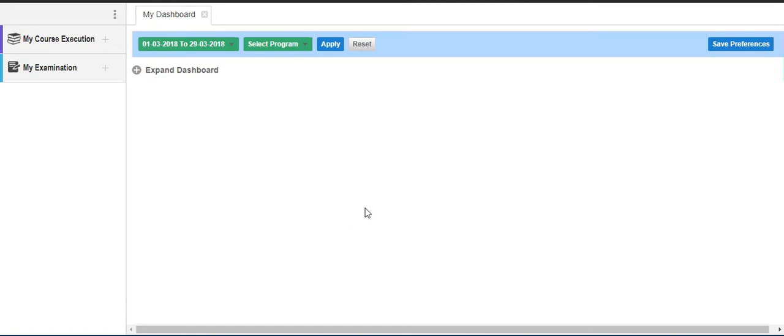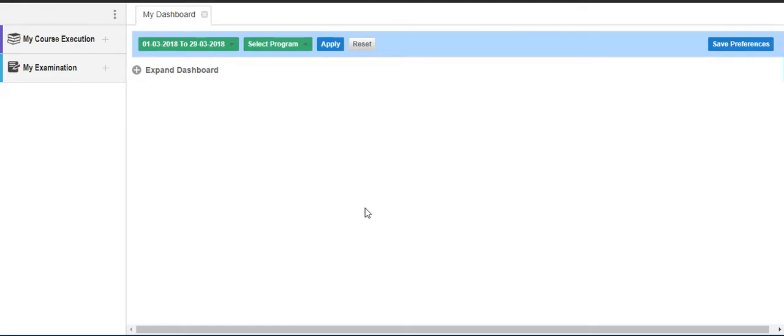Hello all, welcome to Academia Portal once again. This is the second part of the video where we will demonstrate the second procedure of mark entry, which is through the Excel template. Here you can upload marks through the Excel template, which is much quicker compared to entering marks one by one, but you need to be more careful as the system doesn't do any checks on the marks entered.